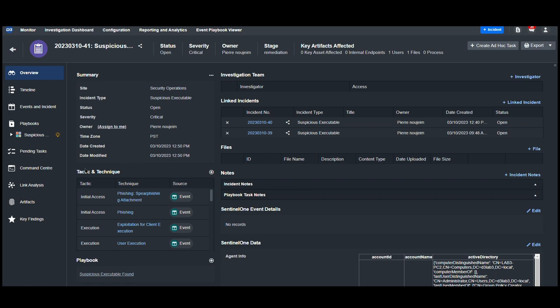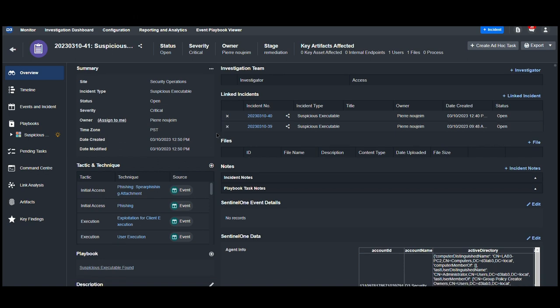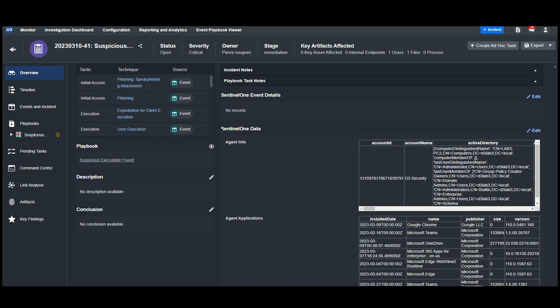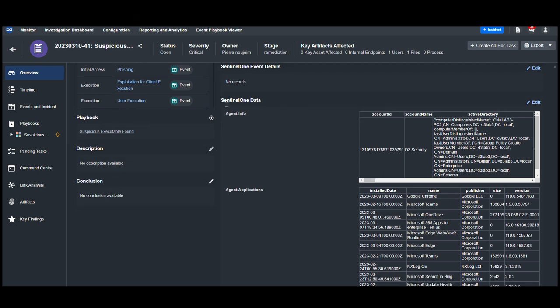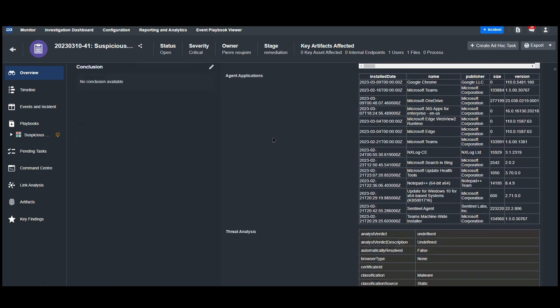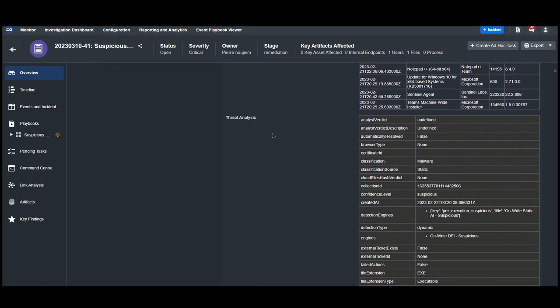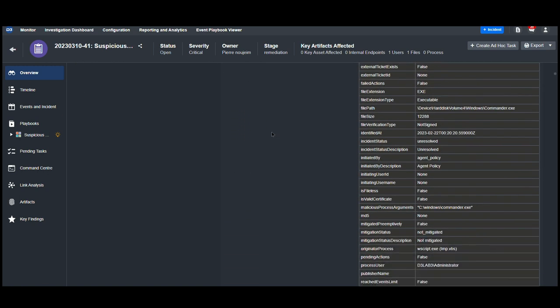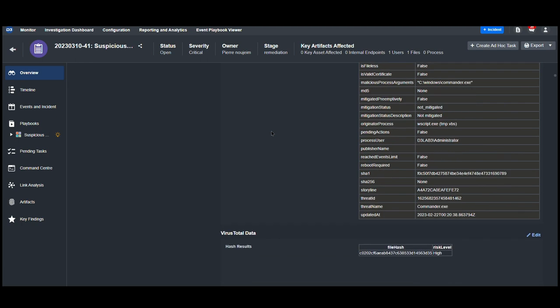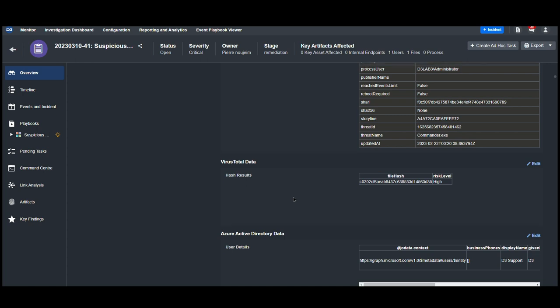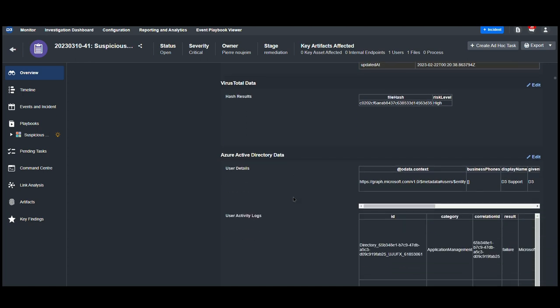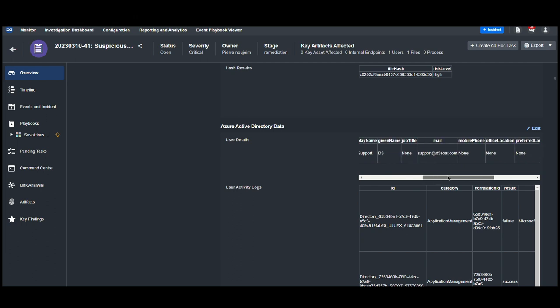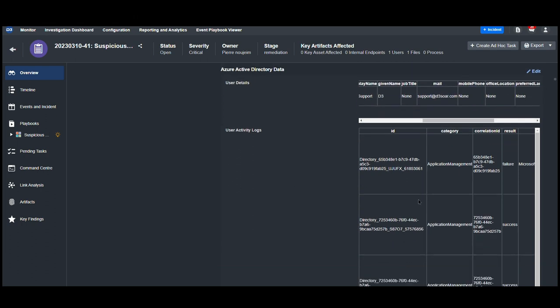Here, we can see the MITRE TTPs mapped on ingestion, the related incidents found by the playbook, and the contextual data extracted from the playbook itself. From Sentinel-1, we can see the agent information, as well as the applications and threat analysis. From VirusTotal, we can see the results on this particular MD5 hash. And from Azure Active Directory, as we saw earlier, we can see the user details, as well as their activity logs.